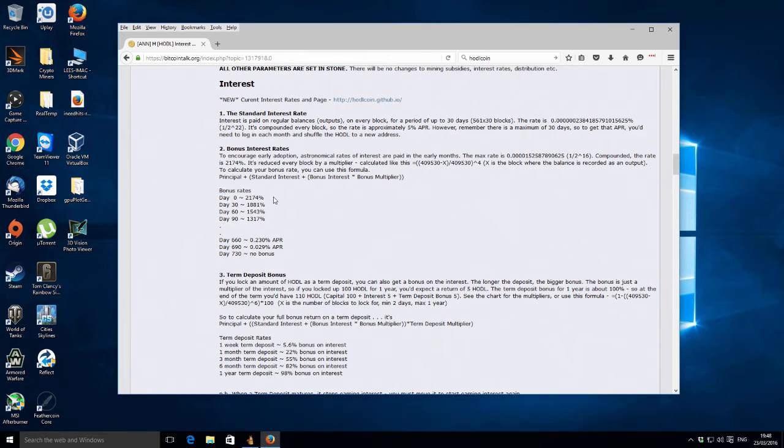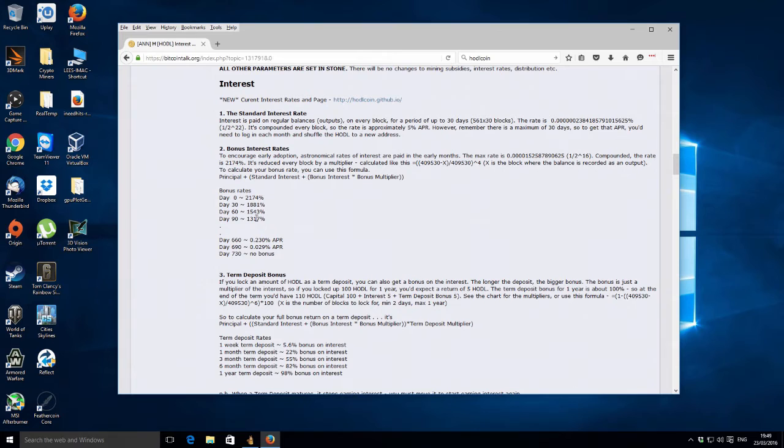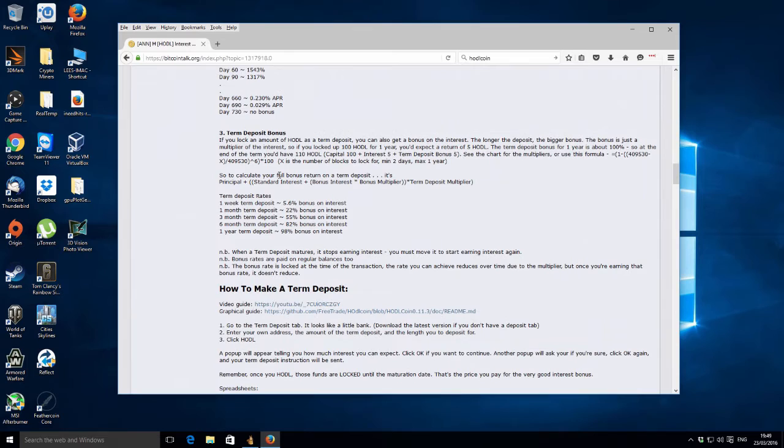The second part is a bonus interest rate for early adopters. So whilst the coins are in your wallet, you're going to get bonus interest rates for up to basically the second year. But the initial part is within the first 90 days, you get astronomical interest rates, which is great.